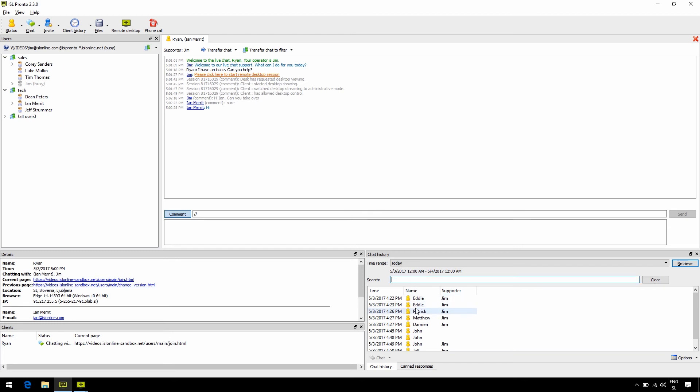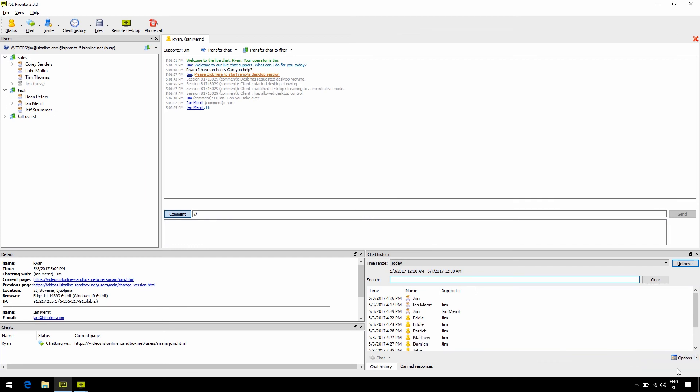By the way, Pronto is not only limited to you and your clients. Your entire team is available to you, so you can use it as an internal messaging system. Now to see also internal chats, you need to click the options and select show private chats.